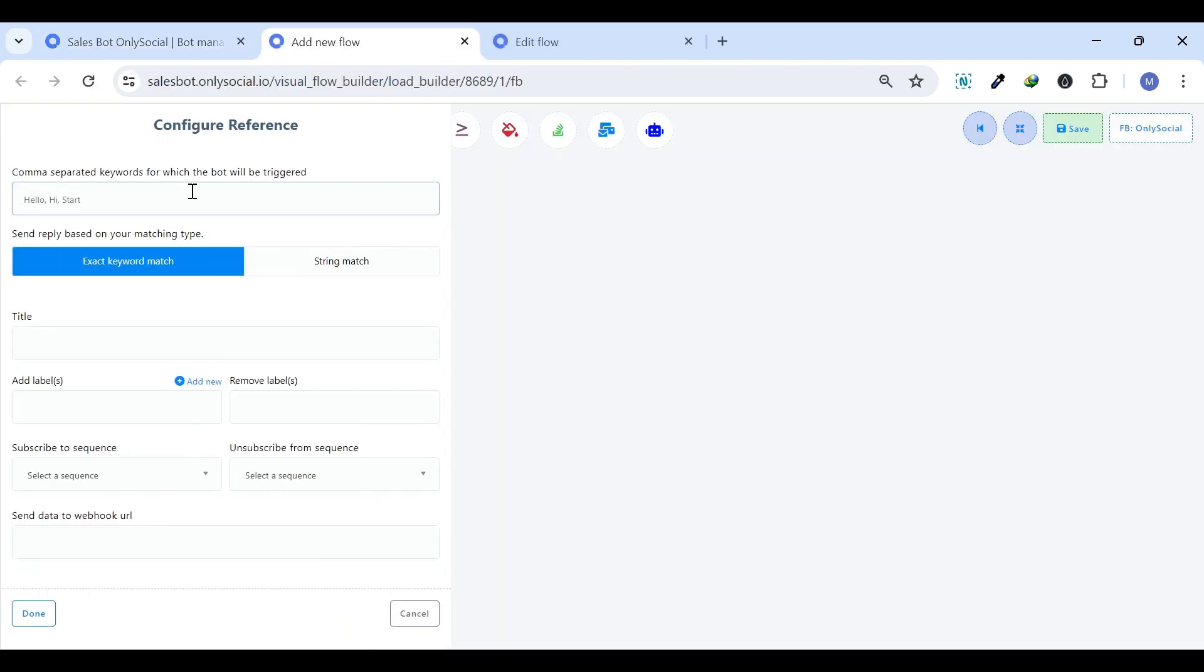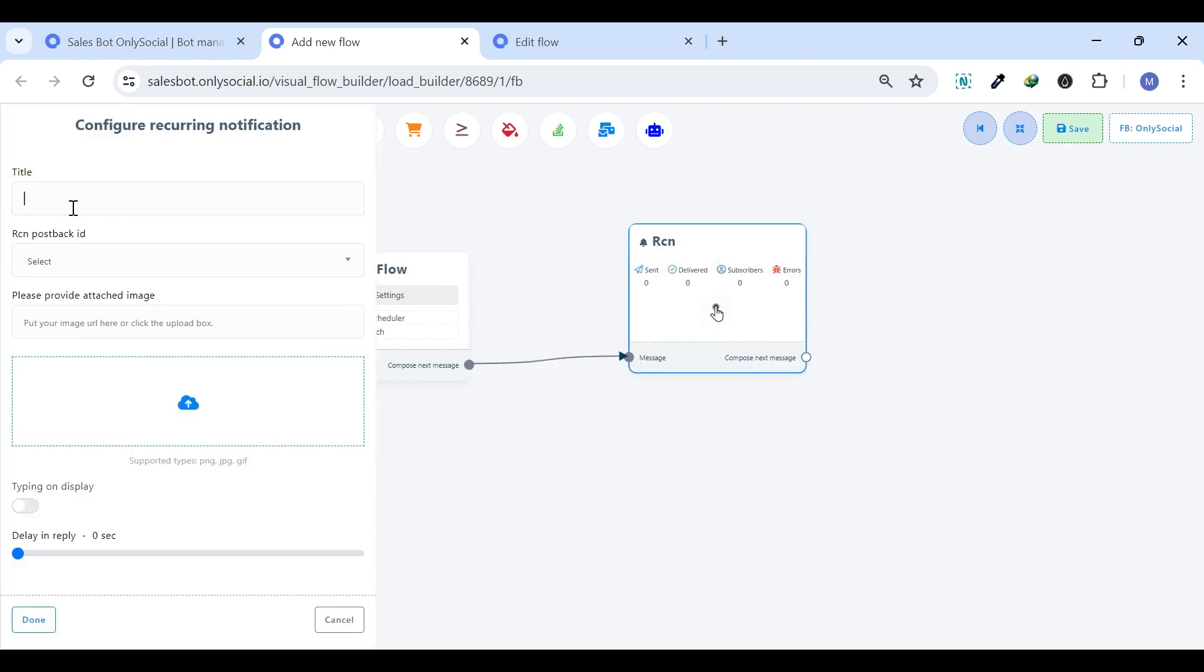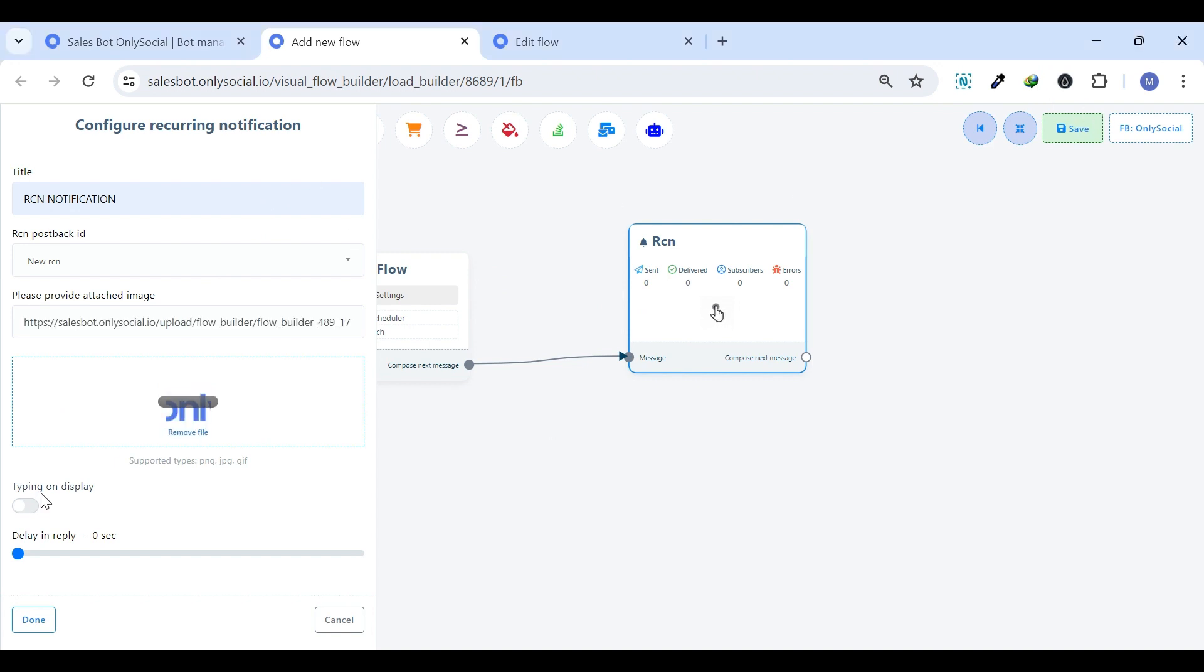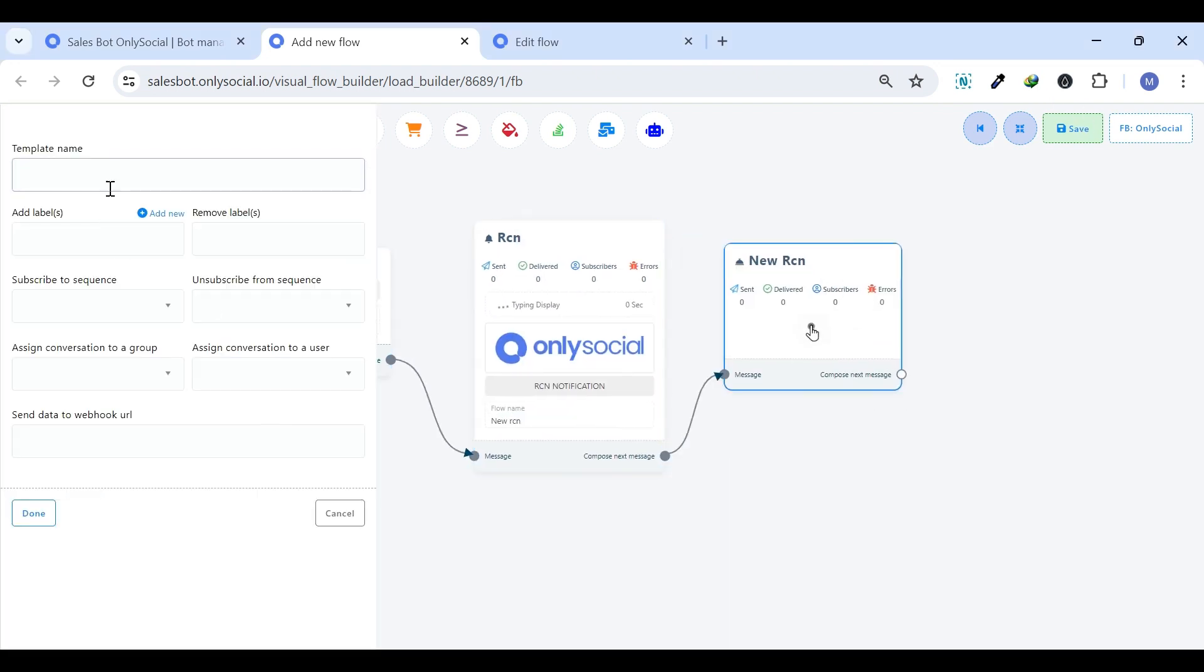RCN Post Back Manager. The RCN Post Back Manager, or Recurring Notification Post Back Manager, allows businesses to engage their audience by sending automated notifications on a regular basis.